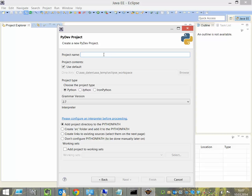Here you can give the project a name, for example, Python Project Hello World.